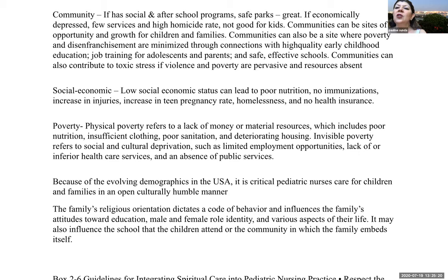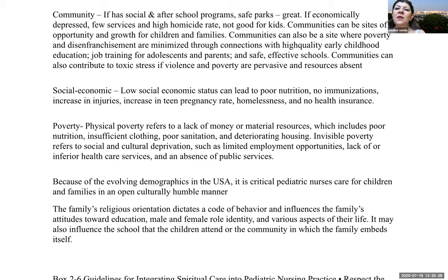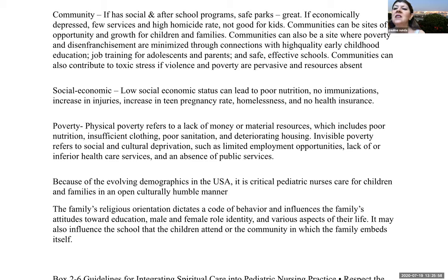Social economic status: low socioeconomic status can lead to poor nutrition, lack of immunizations, increased injuries, increased teen pregnancy, homelessness, and lack of health insurance. Poverty can be defined in a few ways. Physical poverty refers to a lack of money or material resources, including poor nutrition, insufficient clothing, poor sanitation, and deteriorating housing. Invisible poverty refers to social and cultural deprivation, such as limited employment opportunities, lack of or inferior health care services, and an absence of public services.